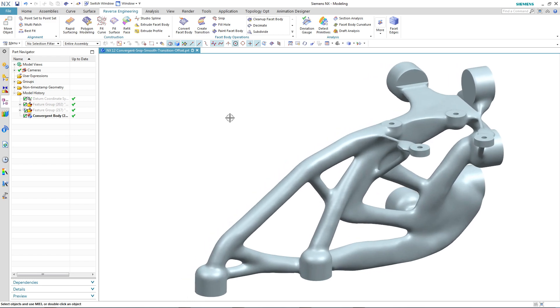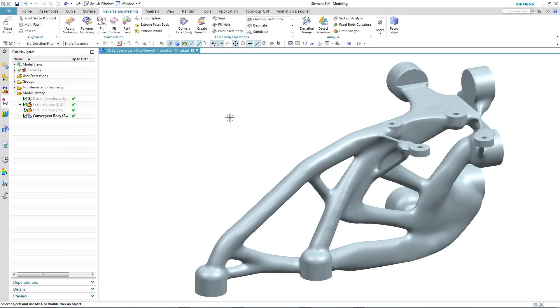So to recap, we took the result of a topology optimization and using some of the new tools in NX12 reverse engineering, we were able to directly manipulate the facet body. We started by smoothing out a certain area using subdivide facet and then applying a local offset to thicken up that area. We then moved on to creating a smooth transition on a sharp edge. And then finally, using some of the new selection techniques inside of NX12, we removed a hole by snipping away a certain area and then filling that hole in with a tangent set of facets.